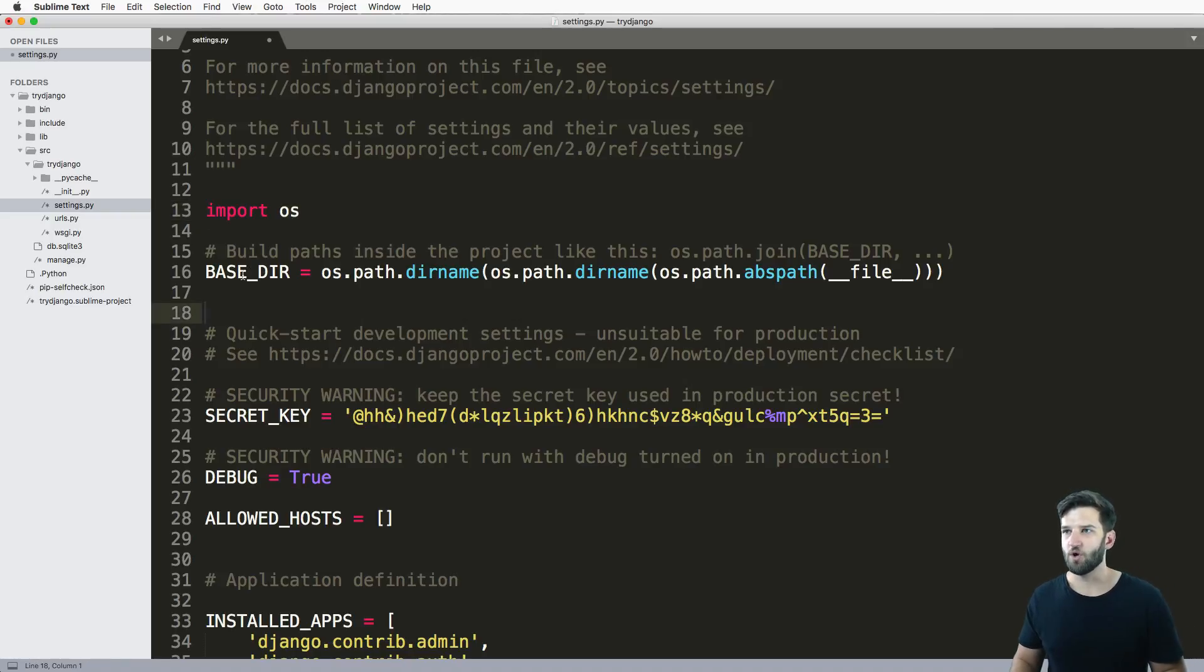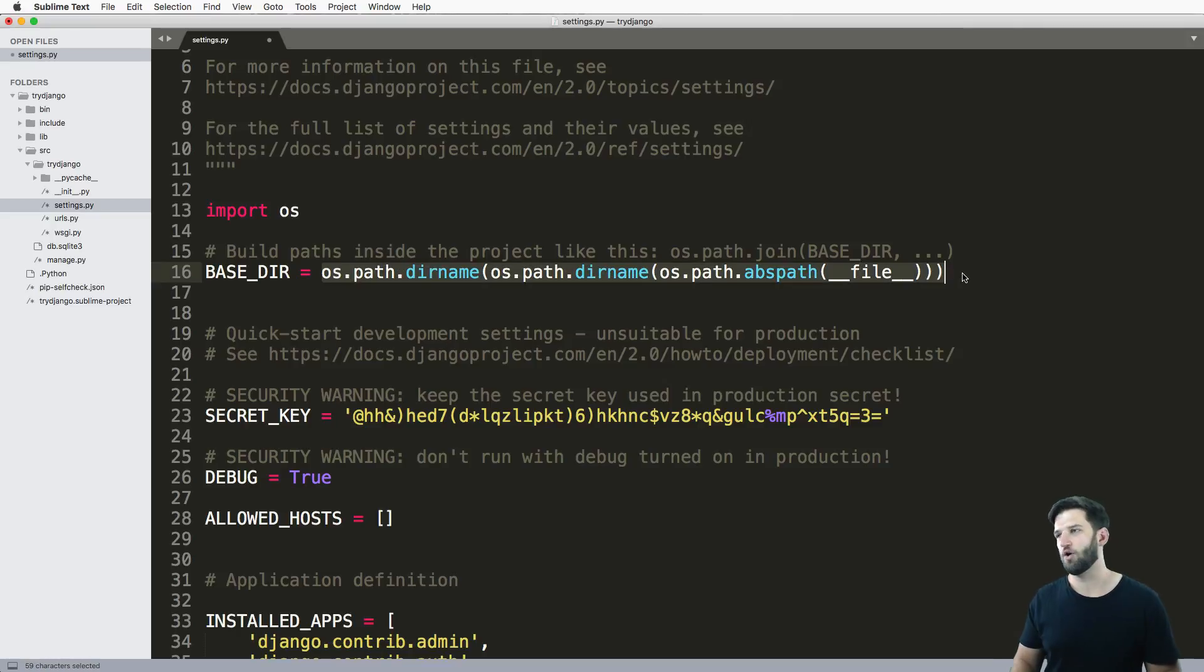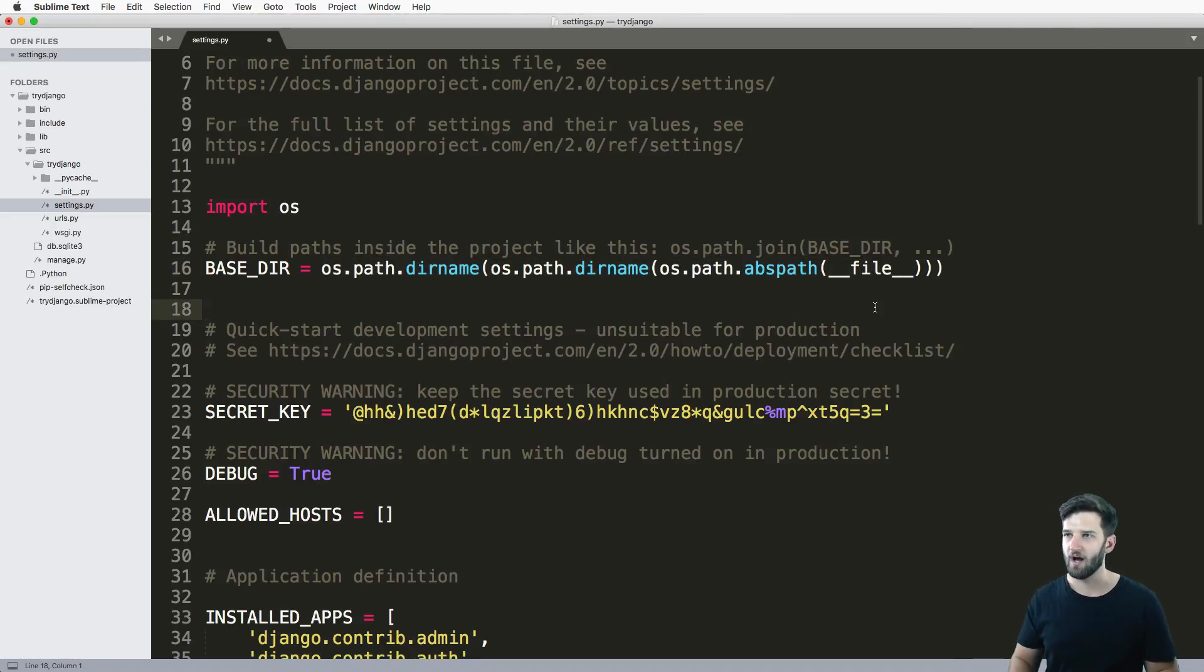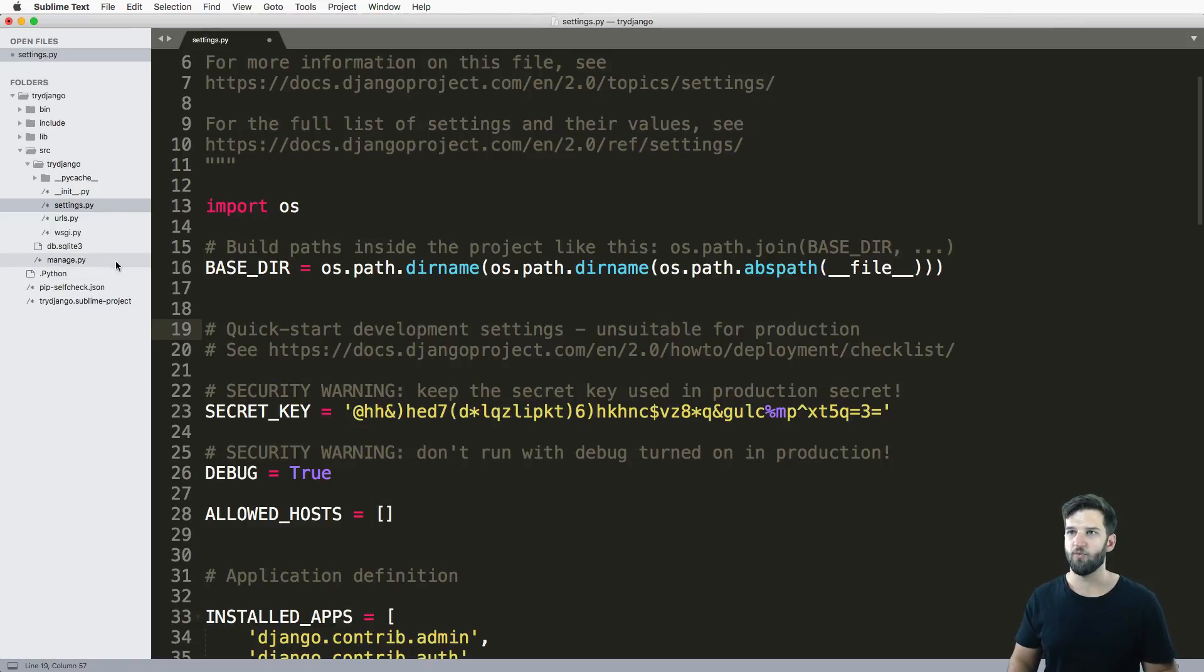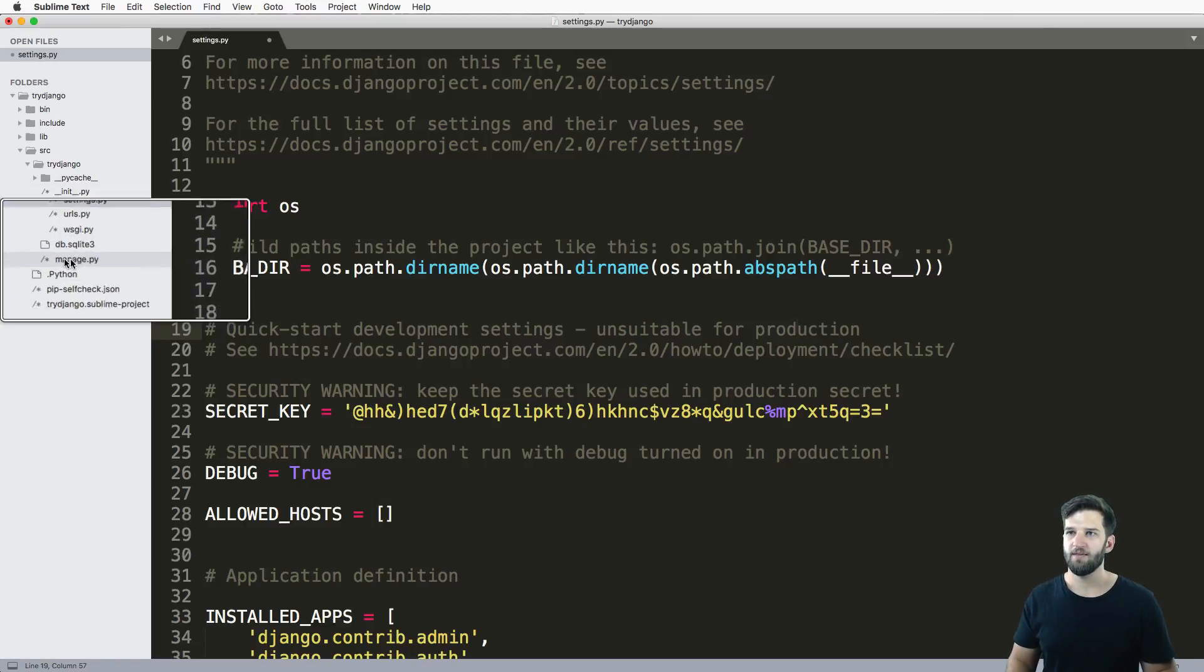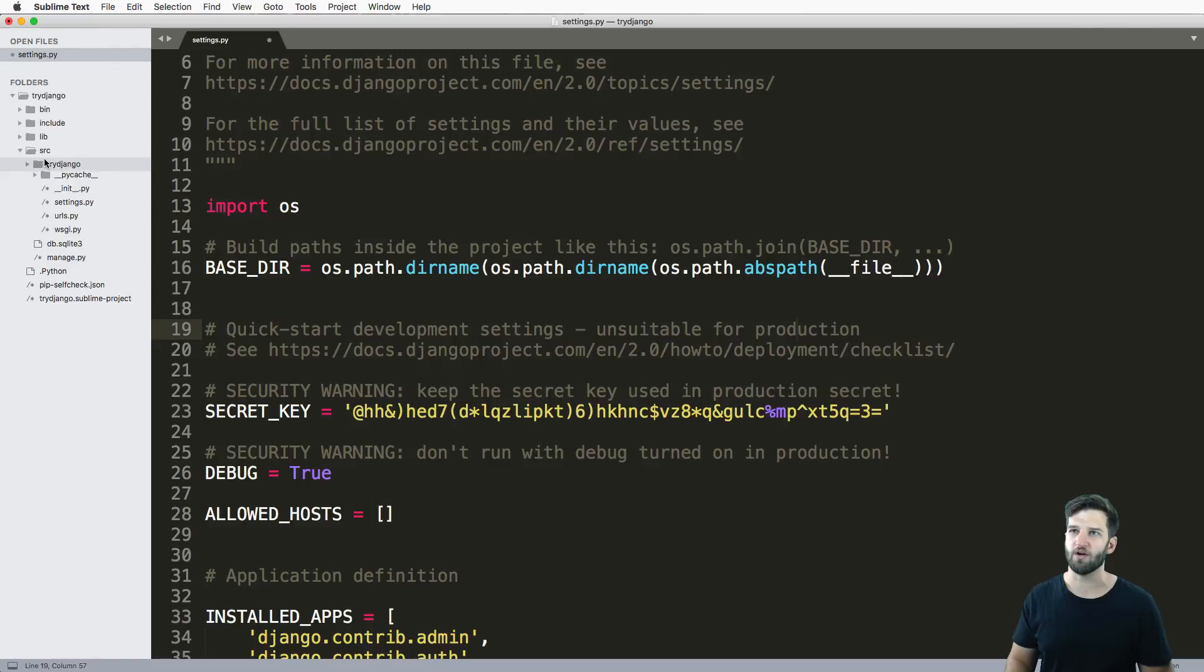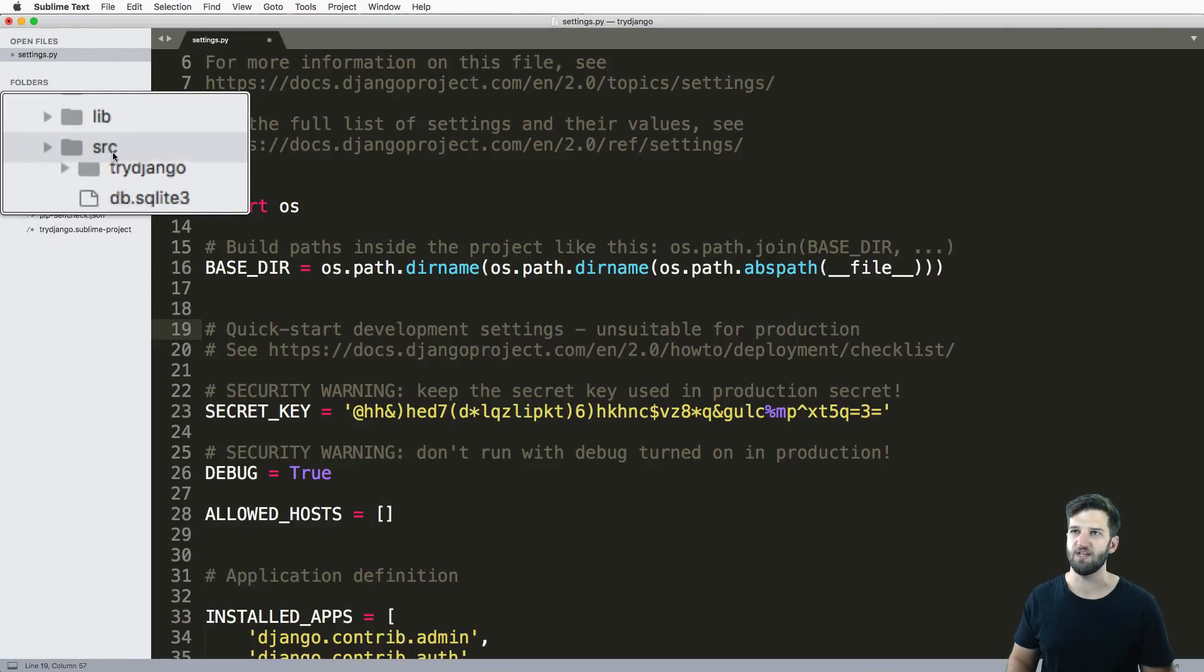So you see we import OS and then we have this variable named BASE_DIR that's set to this long string of what the heck is going on. All this does is gives us the path of where manage.py is, but more specifically the folder that is holding manage.py, which in our case is SRC. So it's that folder right there.